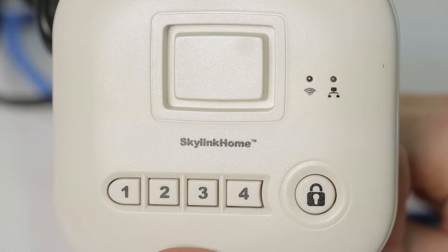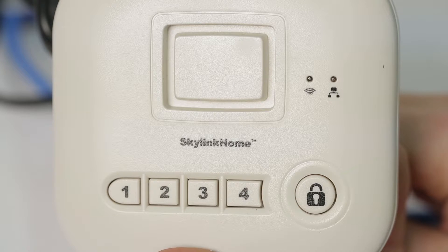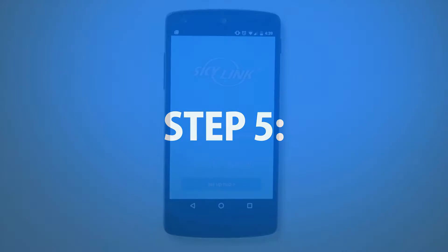Step 4: Open the Skylink Net Internet Hub box and remove the hub device, the Ethernet cable, and the power adapter.